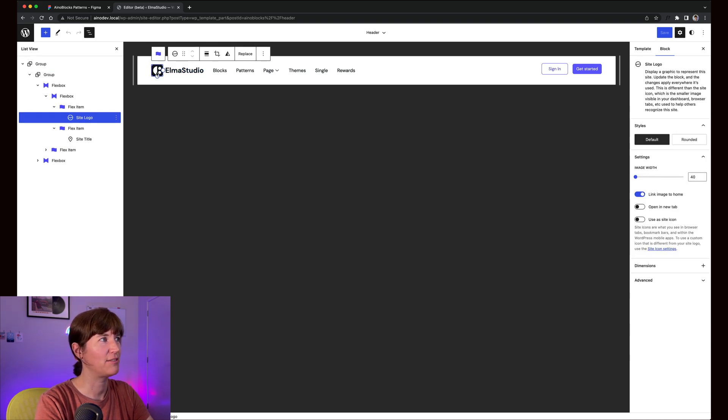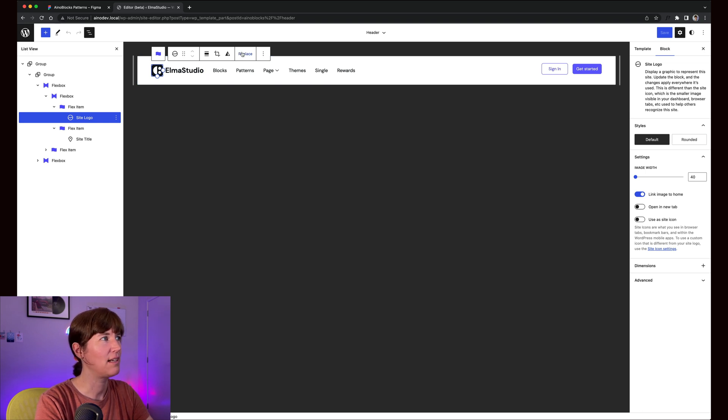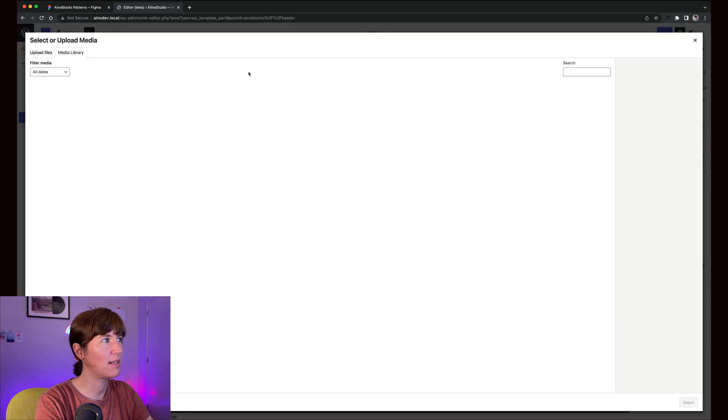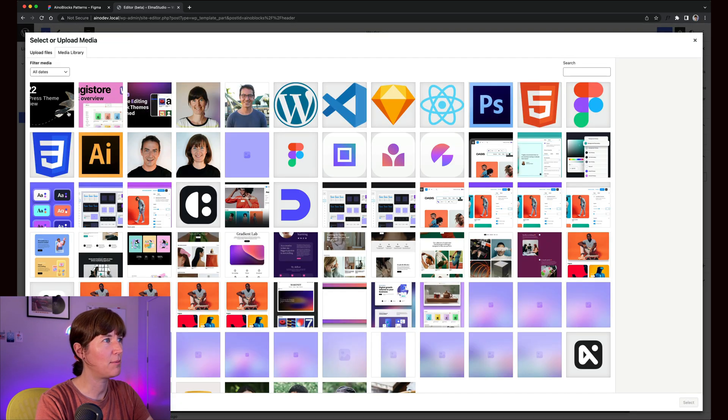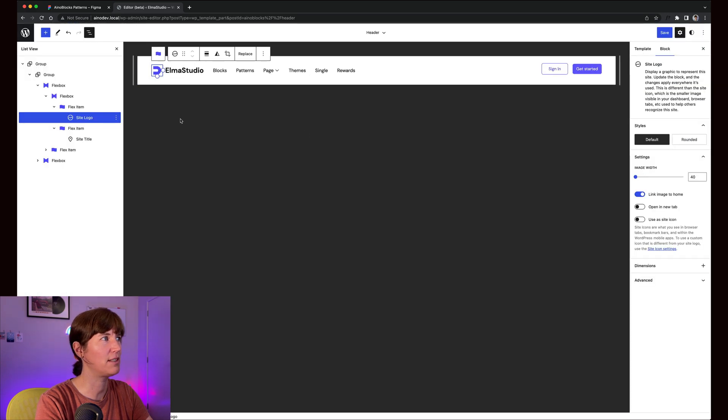That's kind of a workaround I've run into a few times. Then you can just go under Replace, open your media library, and upload your logo like that. So for instance, if I wanted to have a different logo, I can just update it.